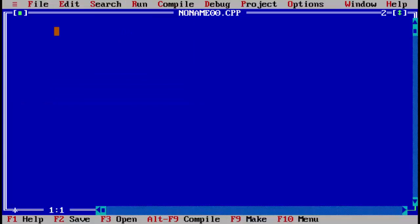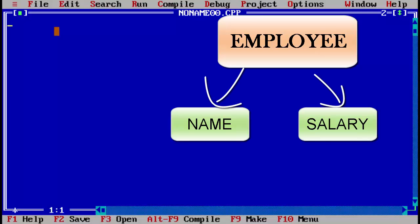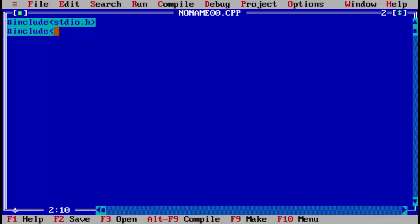We will take an example of an employee. An employee has a name and a salary, so we will create a structure with two members: first is the name, second is the salary. We will store data of some employees and then print the data on the screen. First, always include your header files. The standard input-output header file is used, and the second is conio.h, which is required for functions such as clear screen and getch.